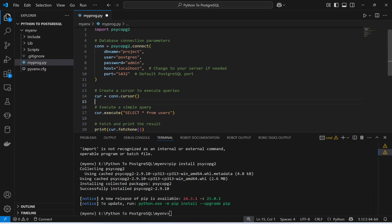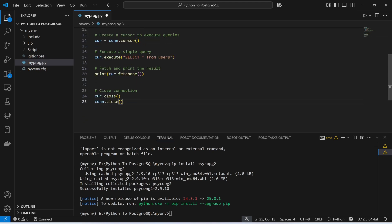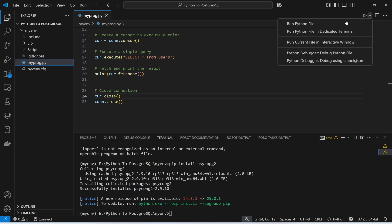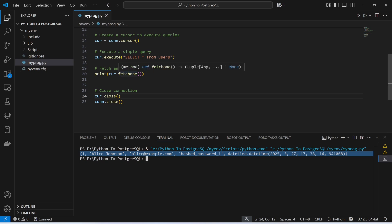First I need to create a cursor to execute queries. This is how I'm going to execute the simple query. In order to fetch the output of this query, I'm going to use fetchone, which will give me only one result. Then I'm going to use this to close the connection. Save this program and run the Python file. This is going to give me the result — this is the first row that has been fetched from this function.